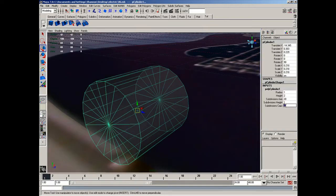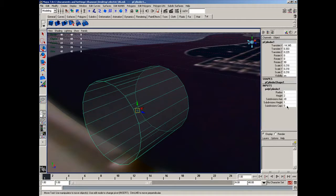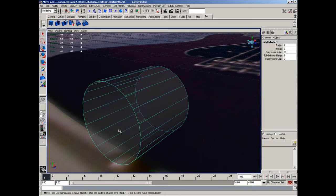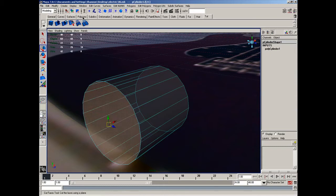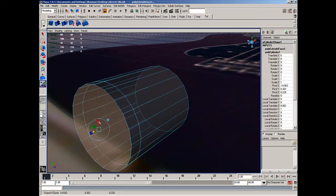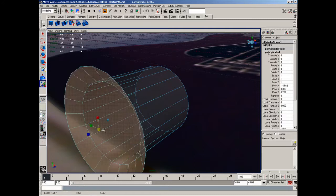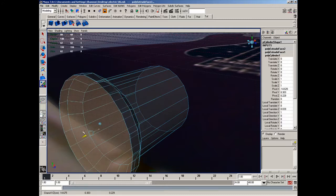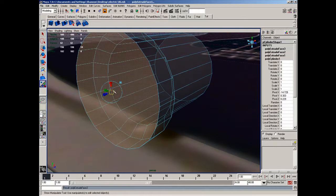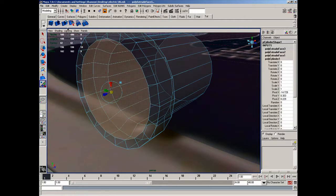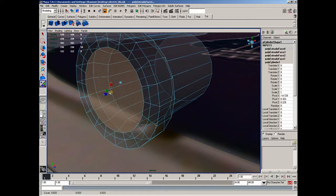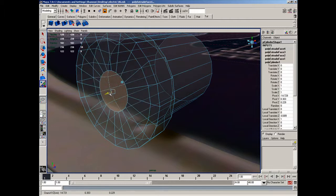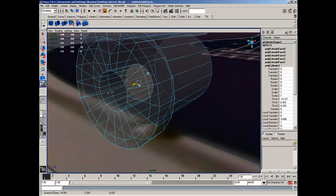I'm going to go ahead and get rid of the caps. Face mode, grab that face, extend it out and up a little bit. Extend it again. Once more, this time I'm going to bring it down to here. Once more, bring it down to here, drag it back just a hair, and then I'll go ahead and just drag it straight back.